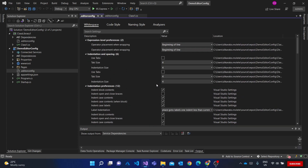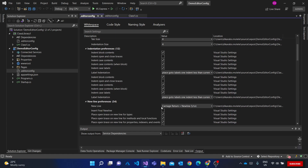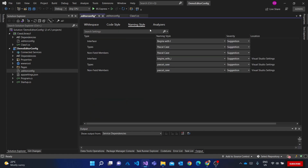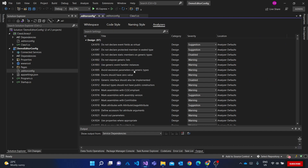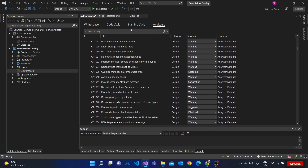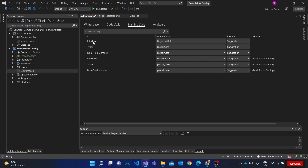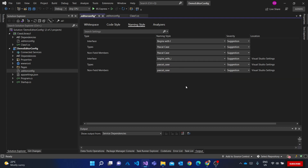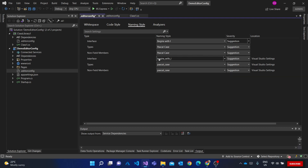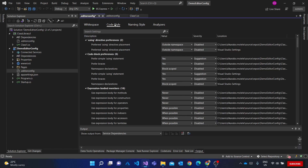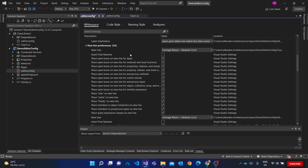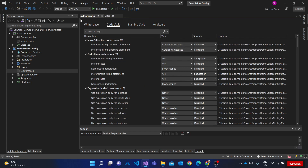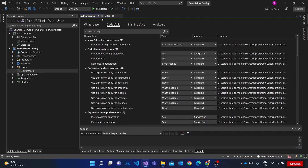You can see it added a bunch of editor config options — coding style, naming styles, and analyzers. For naming styles, for example, it tells me that all my interfaces should begin with 'I'. You can set the severity level — warning, error, etc. — and choose whatever settings you want.